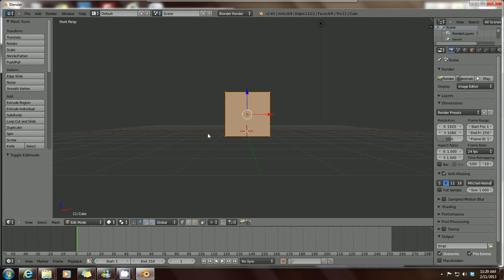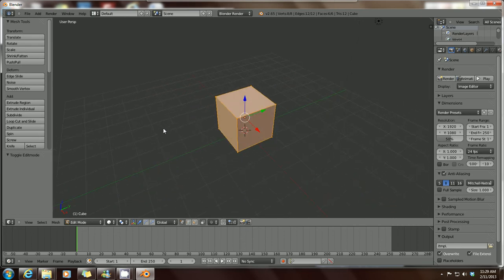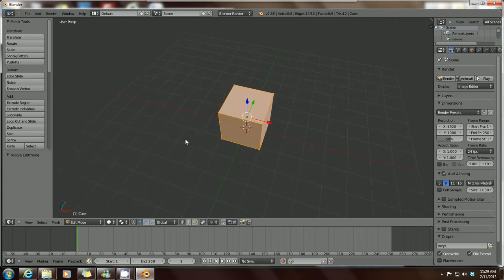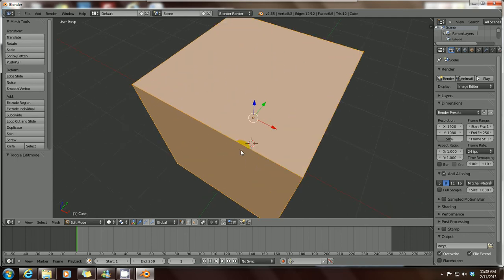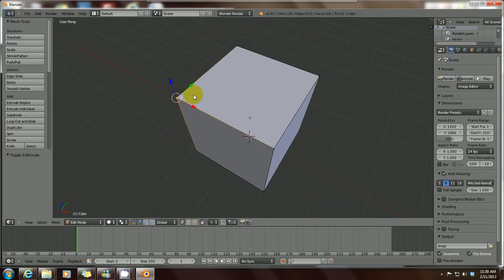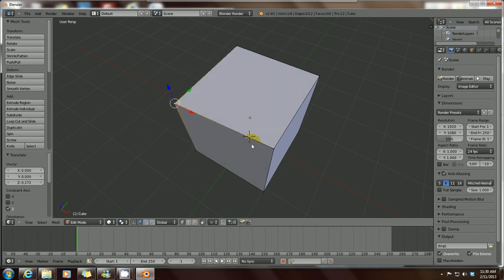You can tell you're in Edit Mode by noticing the cube is no longer orange. Rotate the scene by holding down the middle mouse scroll button and moving your mouse. From this view you'll see all the corner points of the mesh lit up. If you right-click on any of these points, that individual point lights up, meaning it's been selected and you can manipulate that particular point. Hover over an axis and hold the left mouse button to move along that axis.